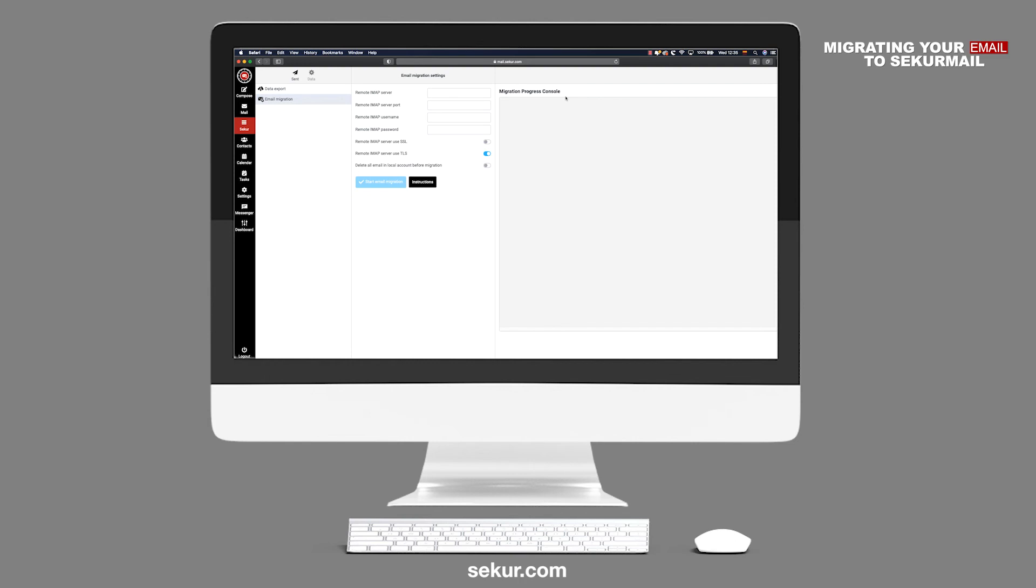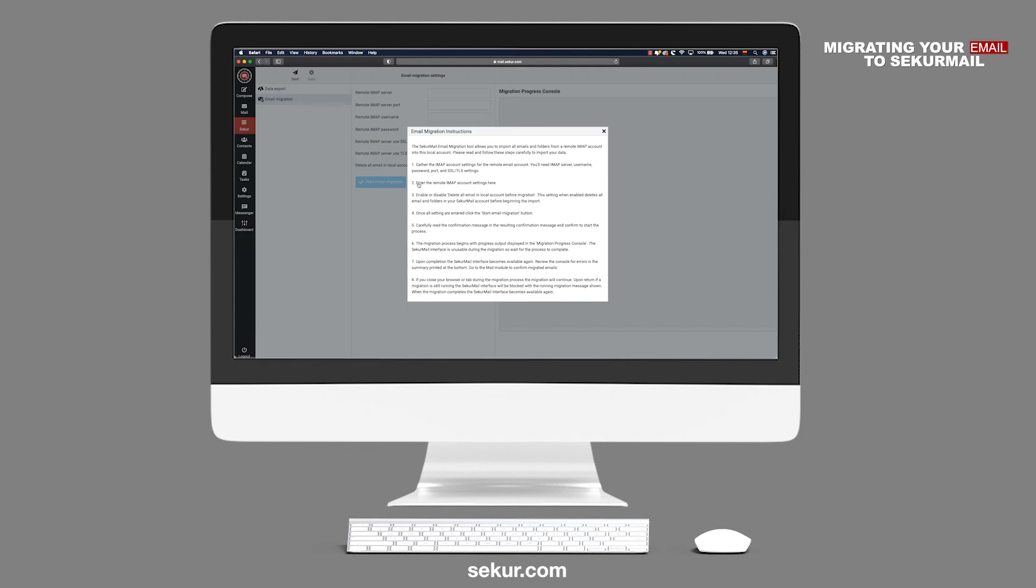To further assist you with the process, if you click on the black button instructions, you will have a step-by-step guide in using the Email Migration tool.